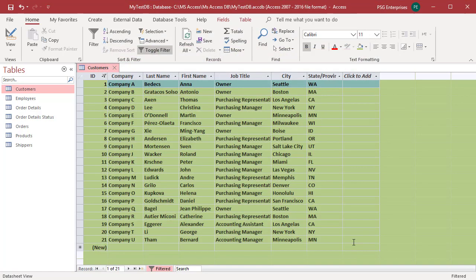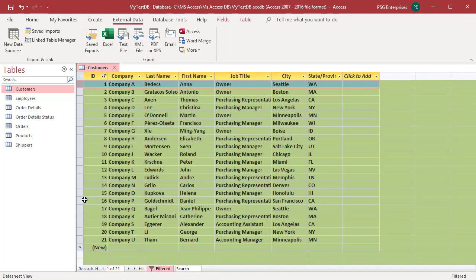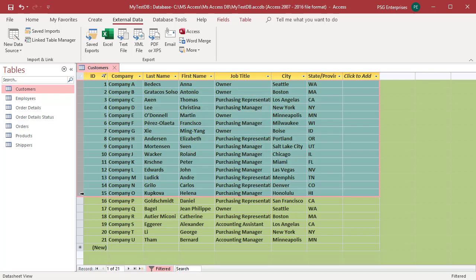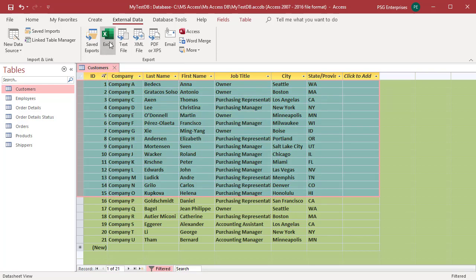You can also export only selected records. Open the table in datasheet view. Select the records you want to export and click on Excel in the ribbon.